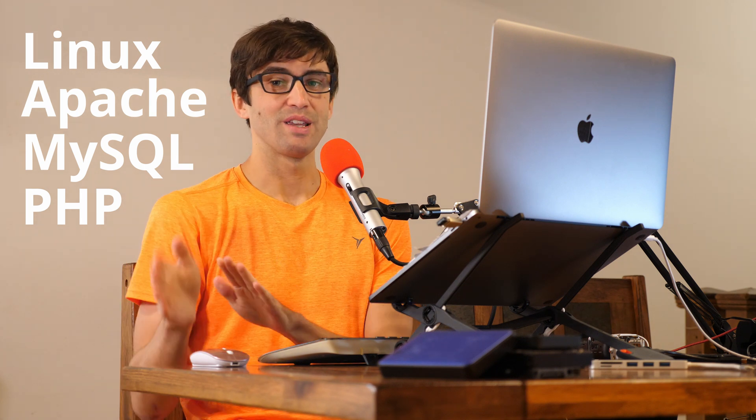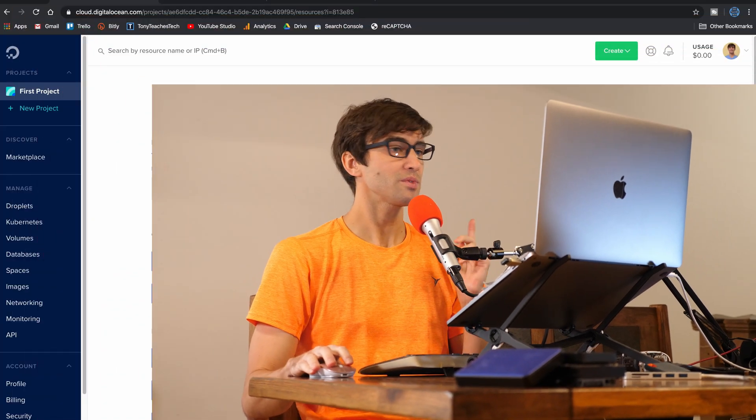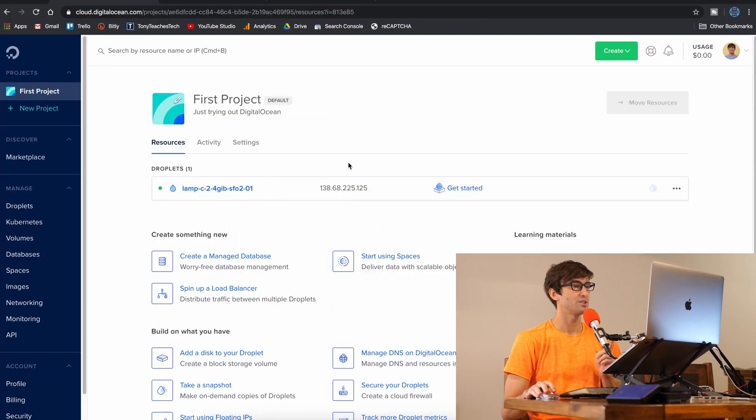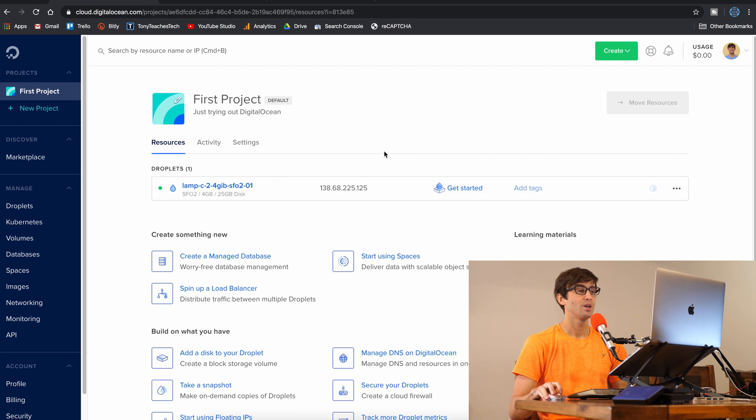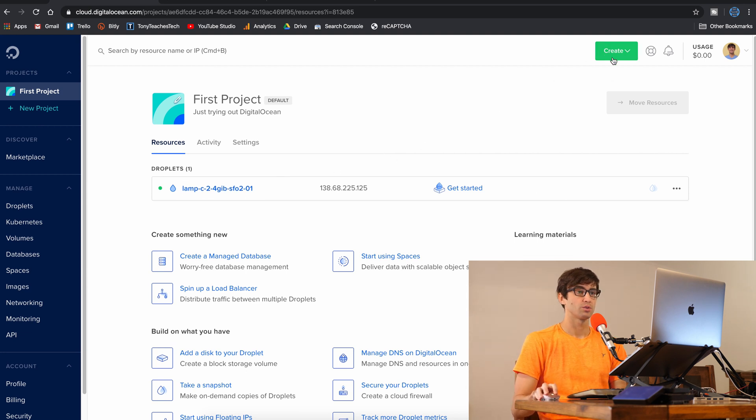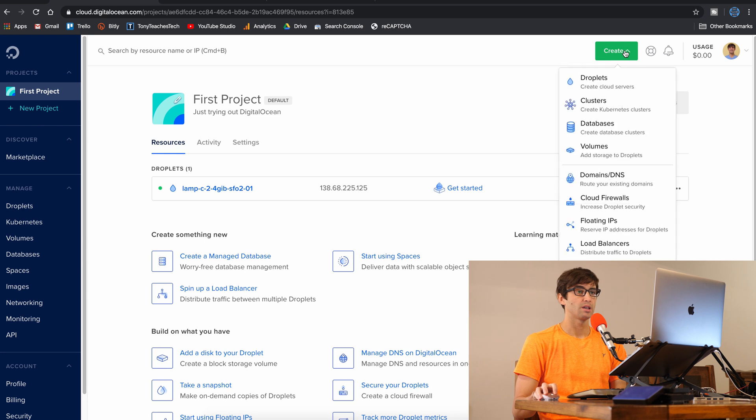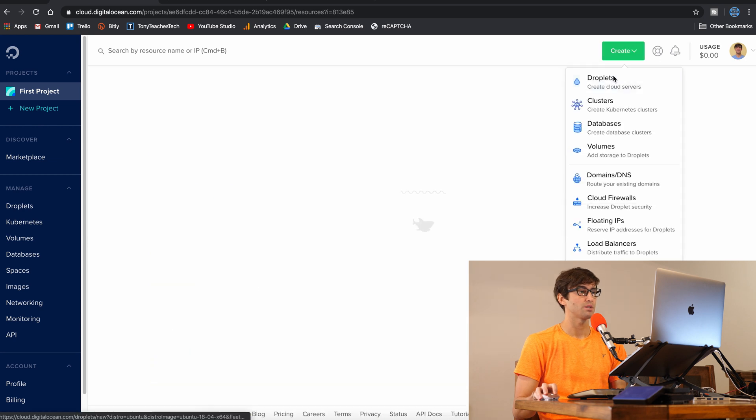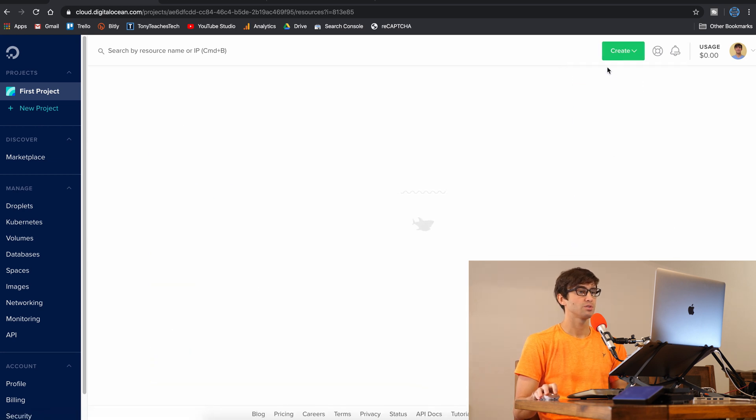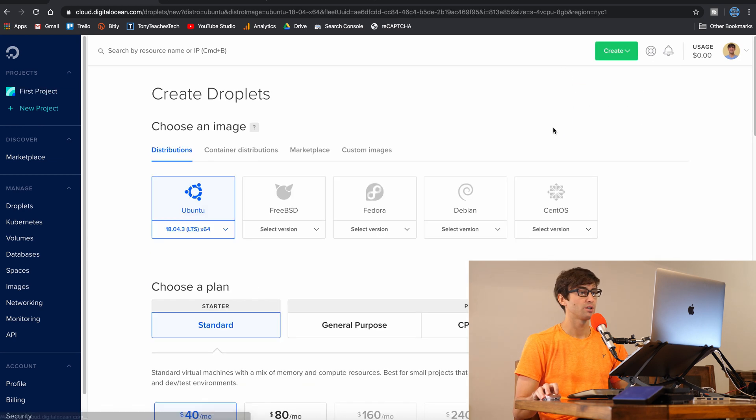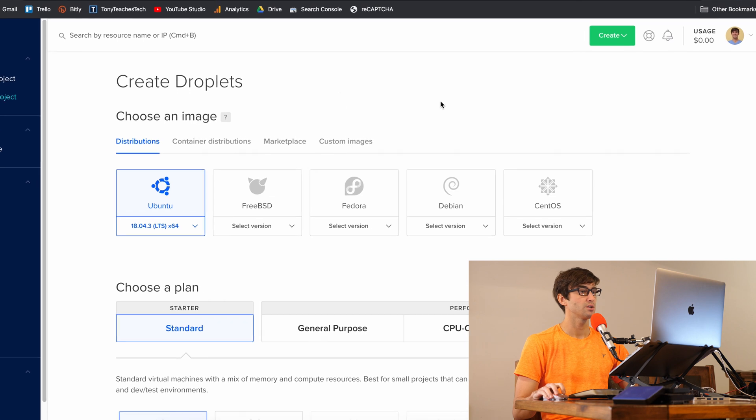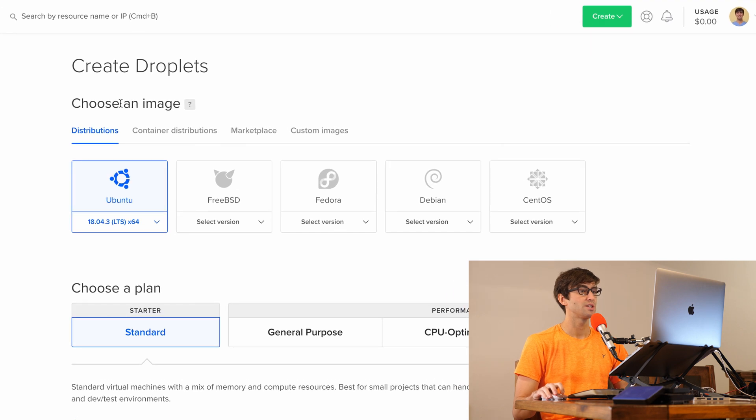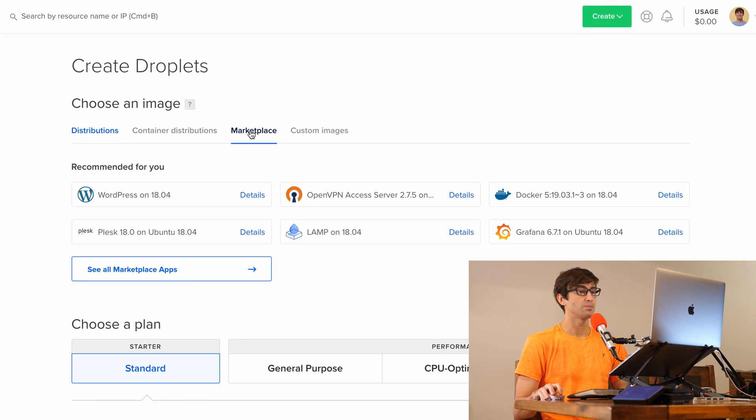Without any further ado, let's look at how to actually do this in DigitalOcean. So I'm here, logged into DigitalOcean. Once you are too, you can come up here to the upper right-hand corner and click on Create and Droplet. Once we're here under the Choose an Image section, we want to go to the Marketplace.